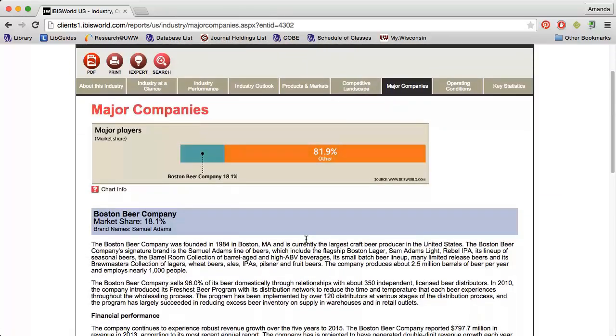If you see a large section of Other, this means that the industry is primarily made up of small, privately owned businesses. Feel free to use any of the charts and graphs you find in IBISWorld, just make sure to cite your sources.